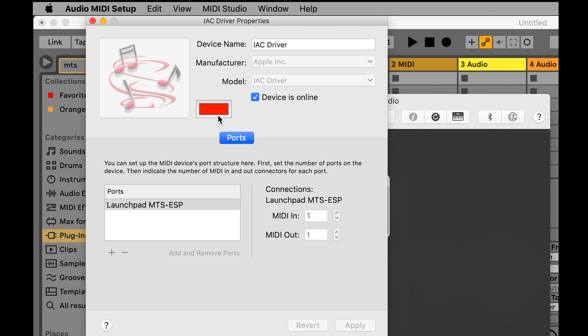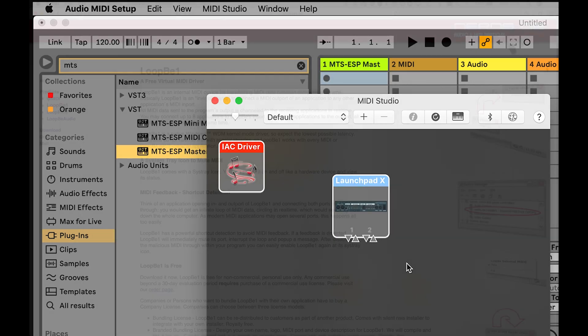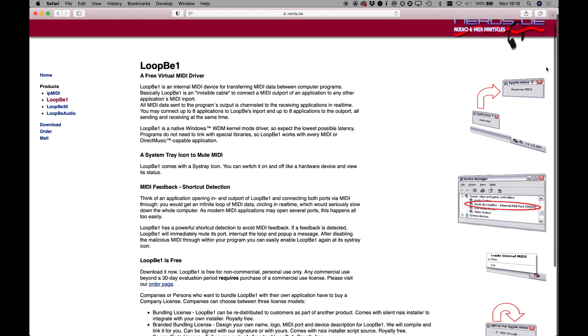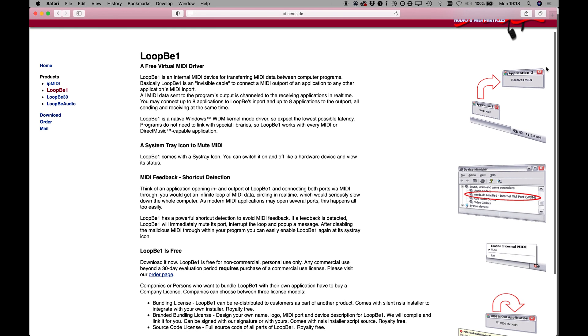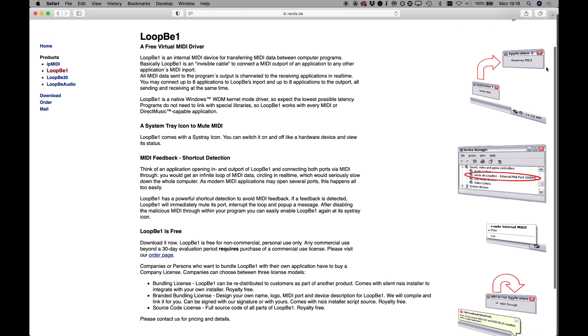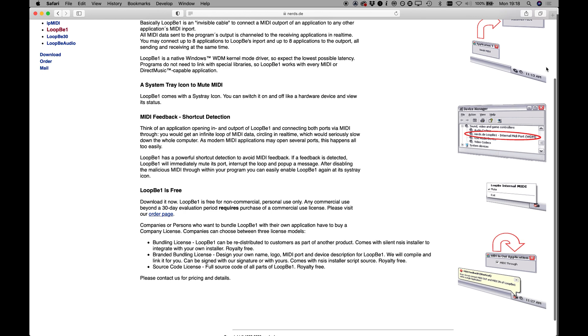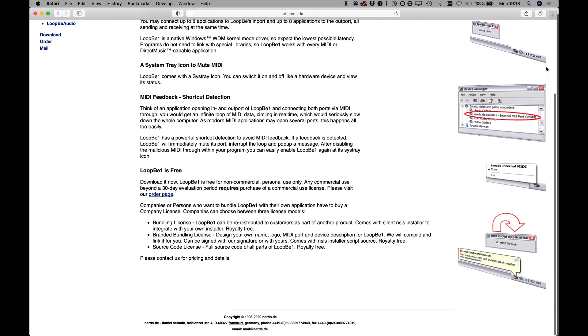Windows doesn't offer a native equivalent to the IAC driver, but there are third-party virtual MIDI drivers that function in the same way. We recommend Loop B1 from Nerds.de, which is free for non-commercial use and inexpensive if a license for commercial use is required.